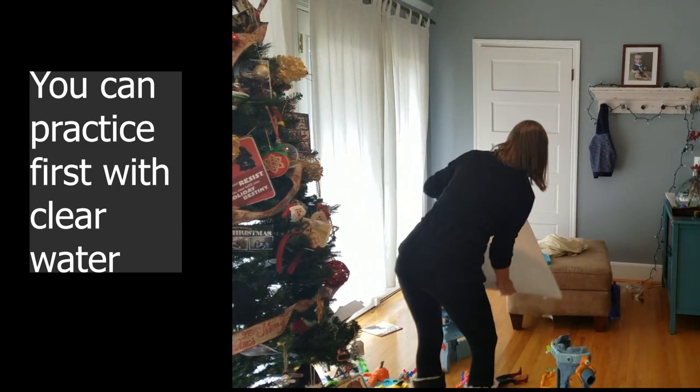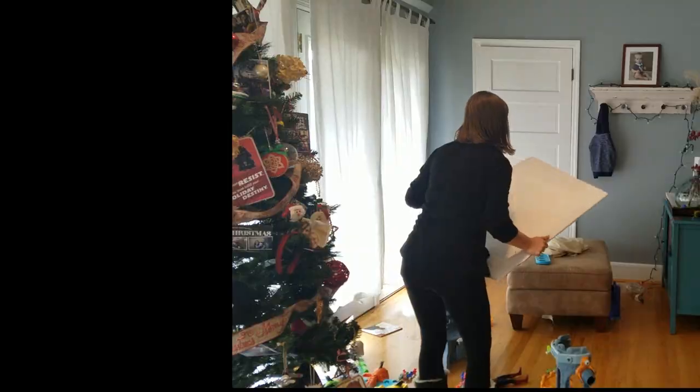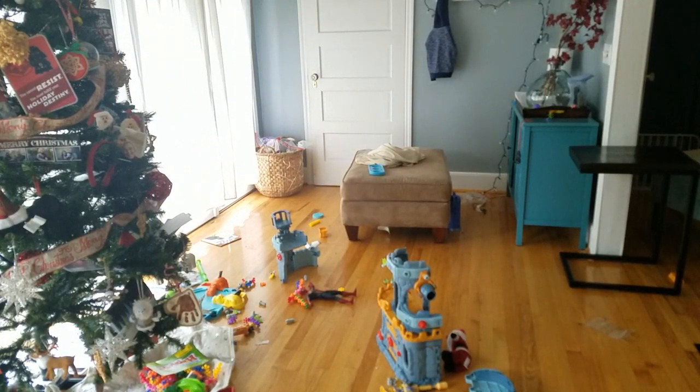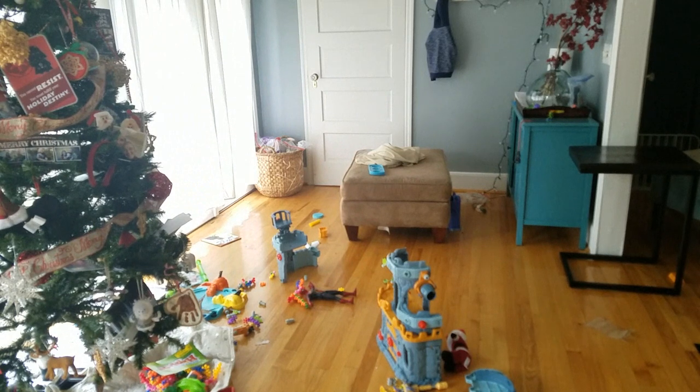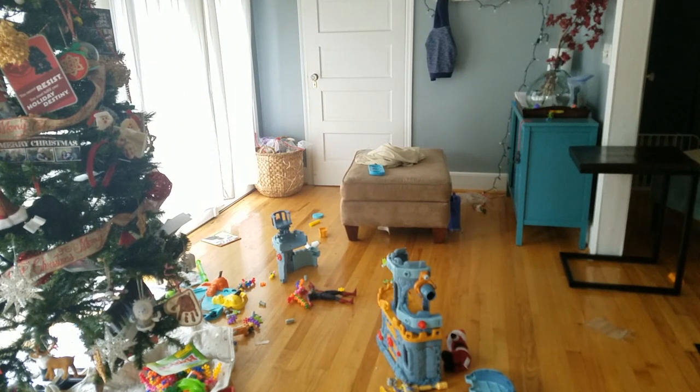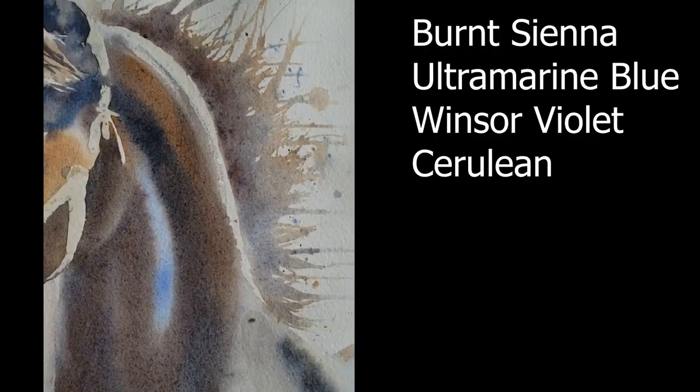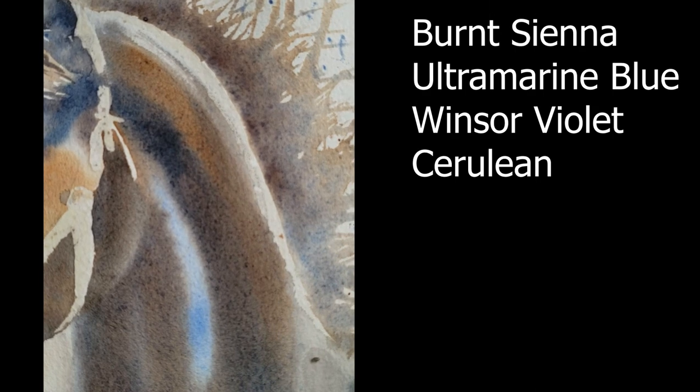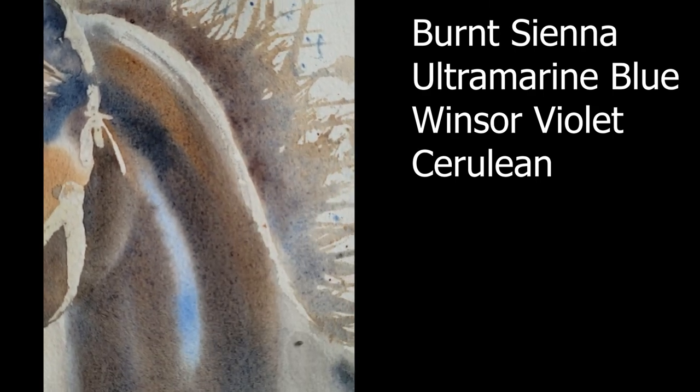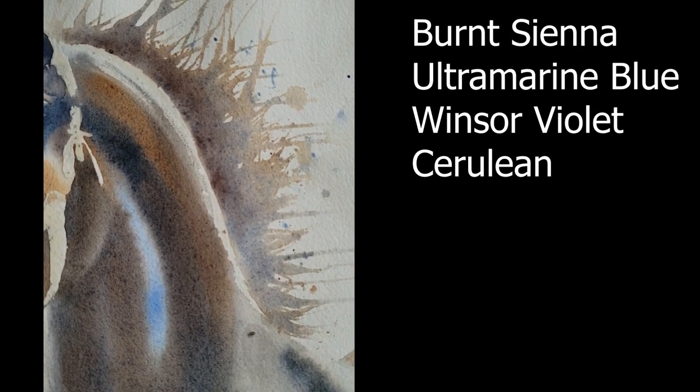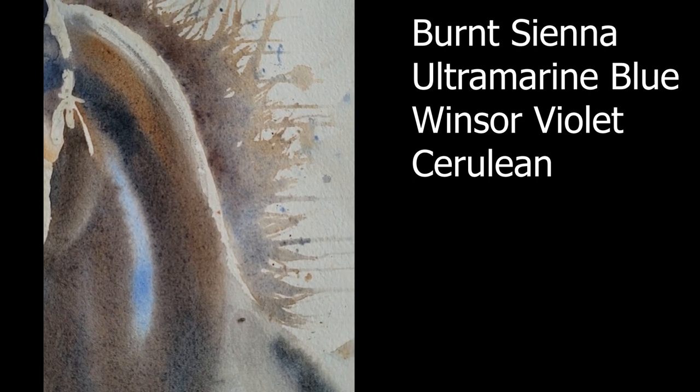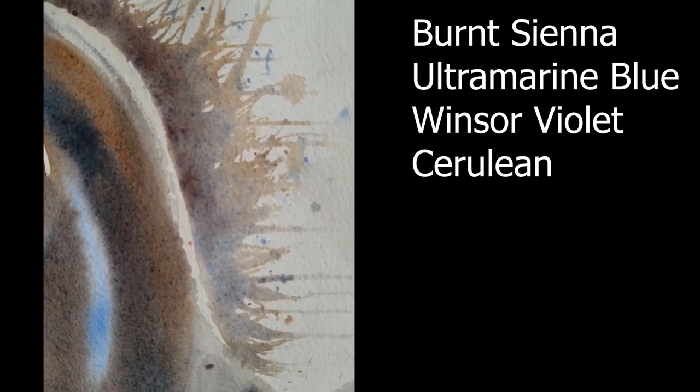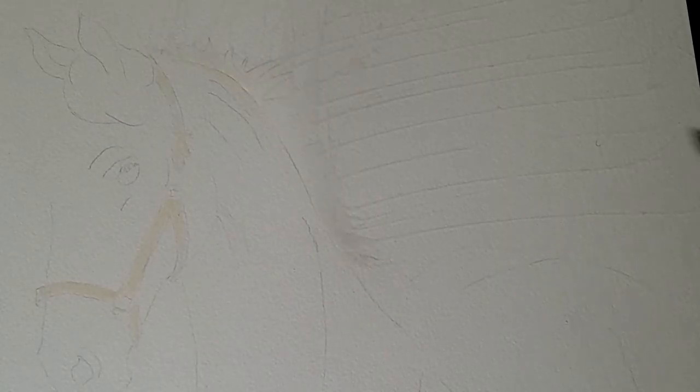To create the colors in this mane, I used my typical palette for a brown horse or brown animal, and that includes burnt sienna - you can see the burnt sienna granulate out - ultramarine blue, and I also use cerulean in this painting, which really makes things granulate out beautifully.